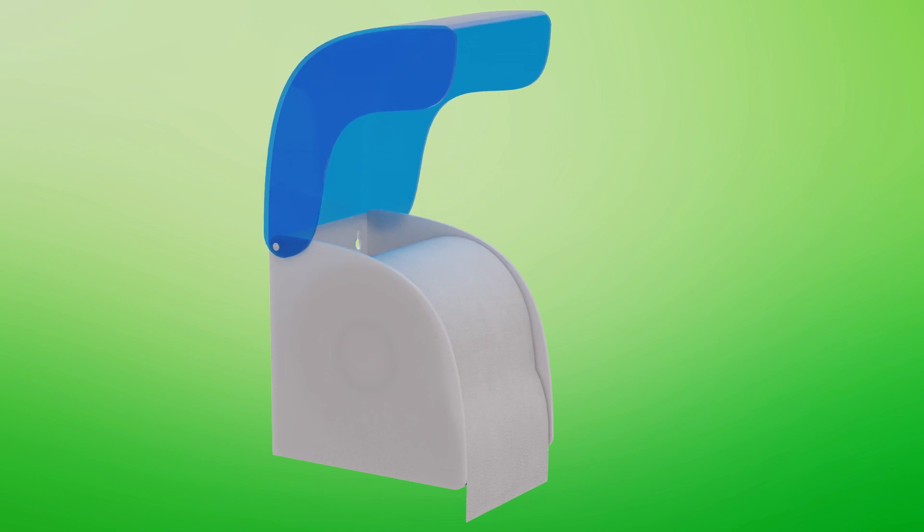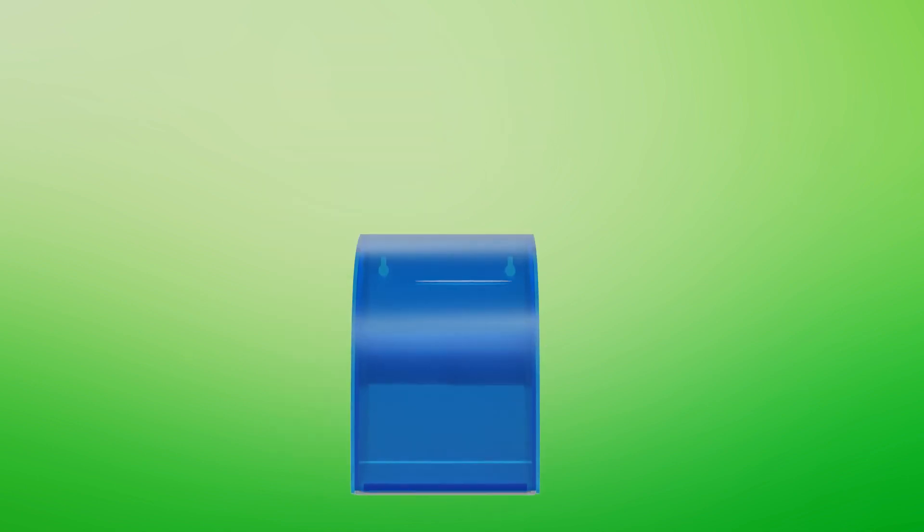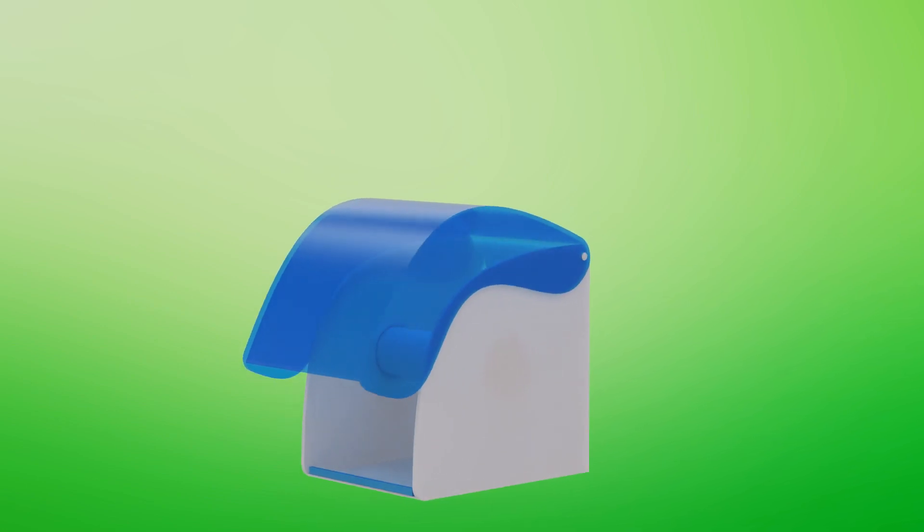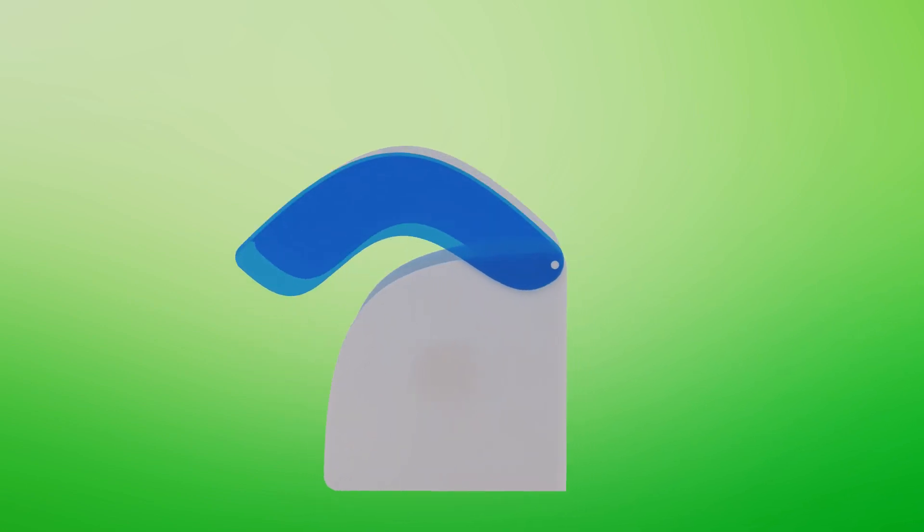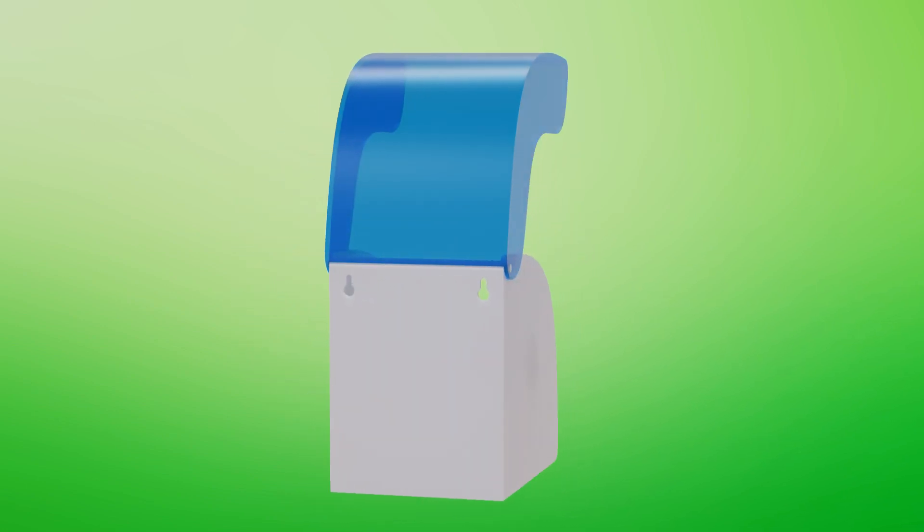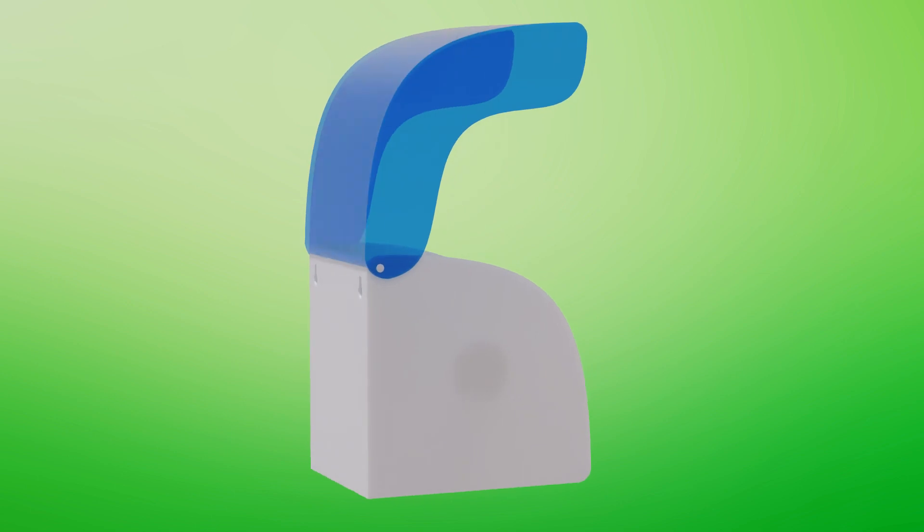Every bathroom user knows the issue, the bothersome tissue dust that gathers on your toilet paper dispenser, floor, and wall. The more premium the toilet paper, the more dust you seem to face.